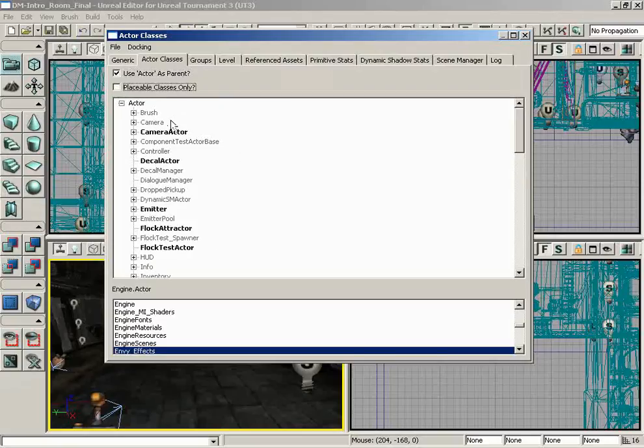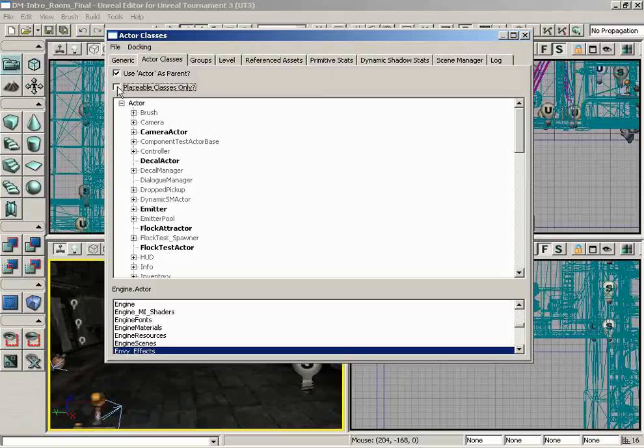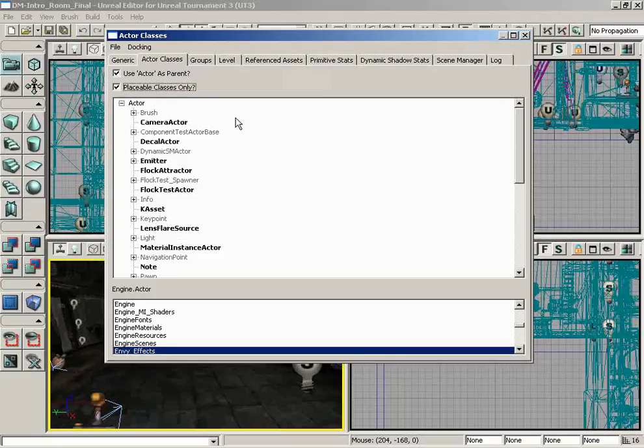Then you have Placeable Classes Only. If you turn this off, you can actually see all the different actors available. Not all of these are placeable in your map. As a level designer, you're really only concerned with placeable actors, so it's probably a good idea to leave this on most of the time.